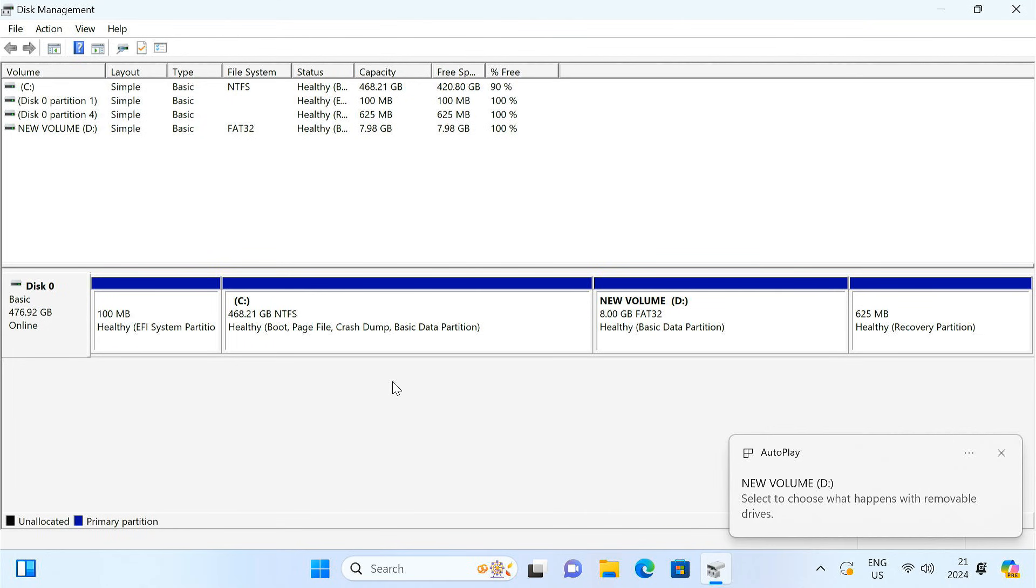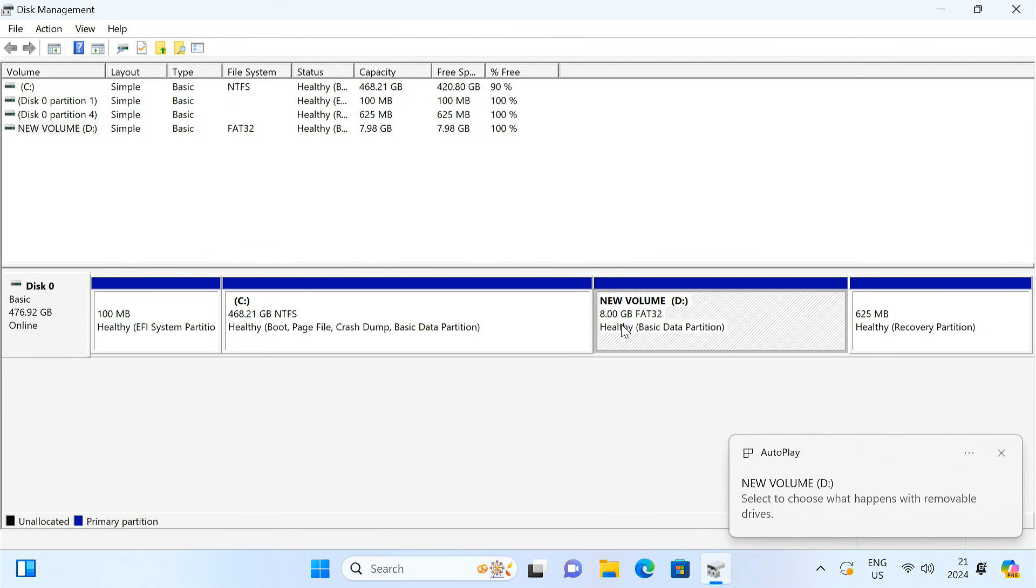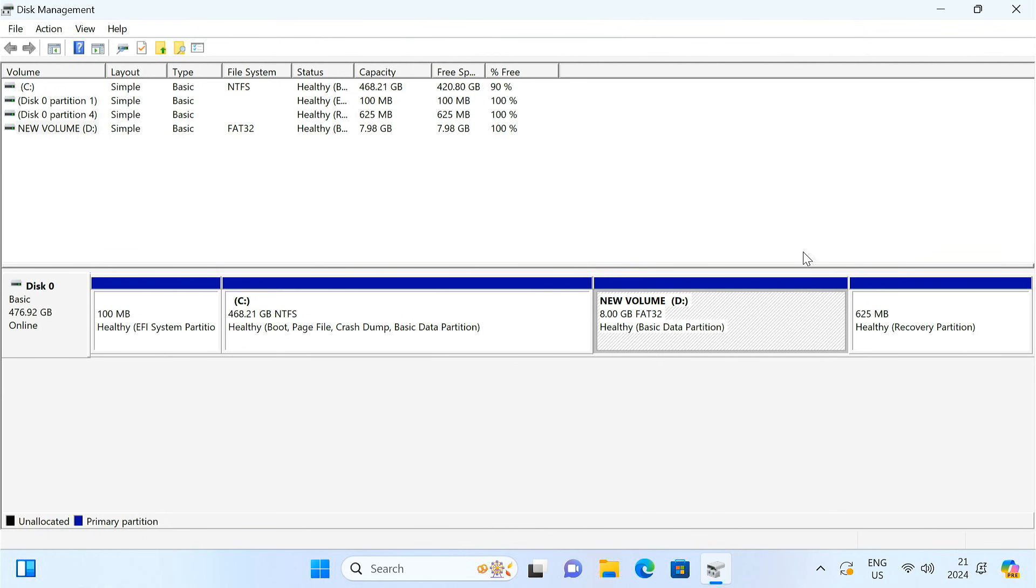So we created a new partition. We'll be using this partition just like a USB drive.